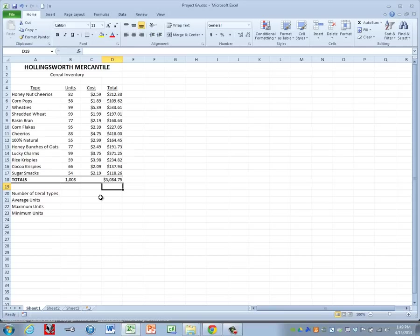To finish things off, we're going to come down. And we need to use four new functions in order to find out our four values that go below our table.